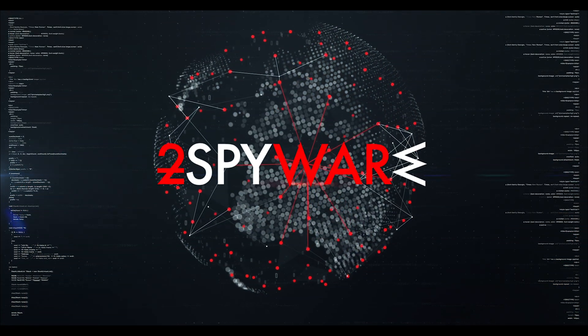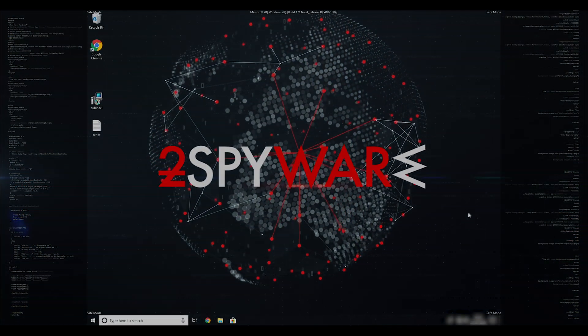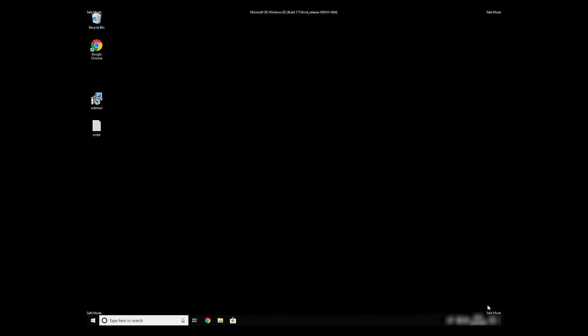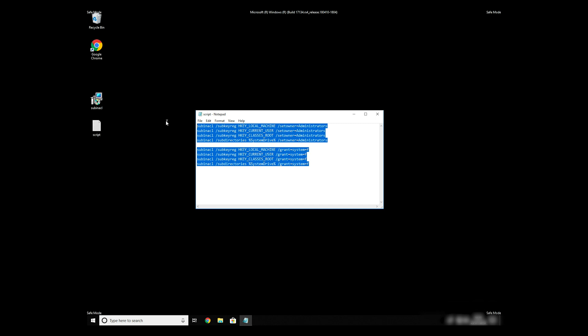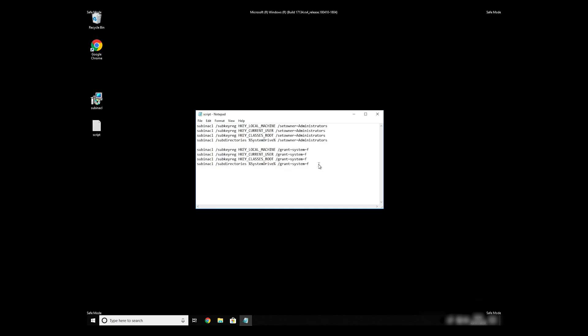If everything went successfully, you should be able to see safe mode written on all the corners of your screen. Now we need to clean up any registry errors or incorrect settings that could have been modified by this ransomware virus. Copy the text that you can find in the description of this video.